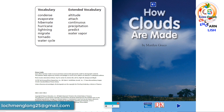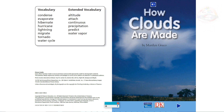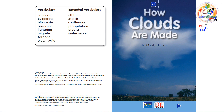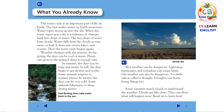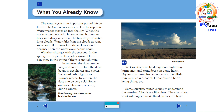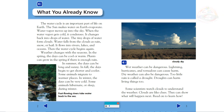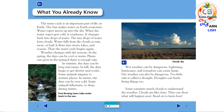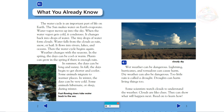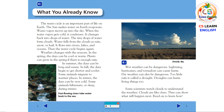How Clouds Are Made by Marilyn Greco. What You Already Know: The water cycle is an important part of life on Earth. The sun makes water on Earth evaporate. Water vapor moves up into the sky.